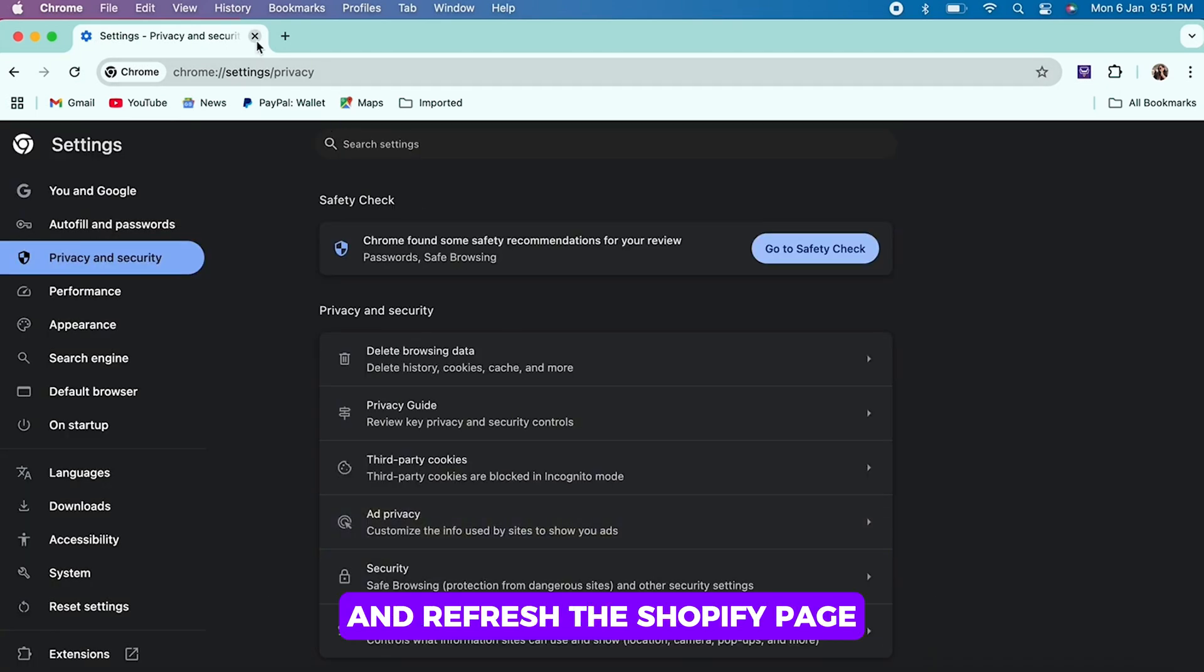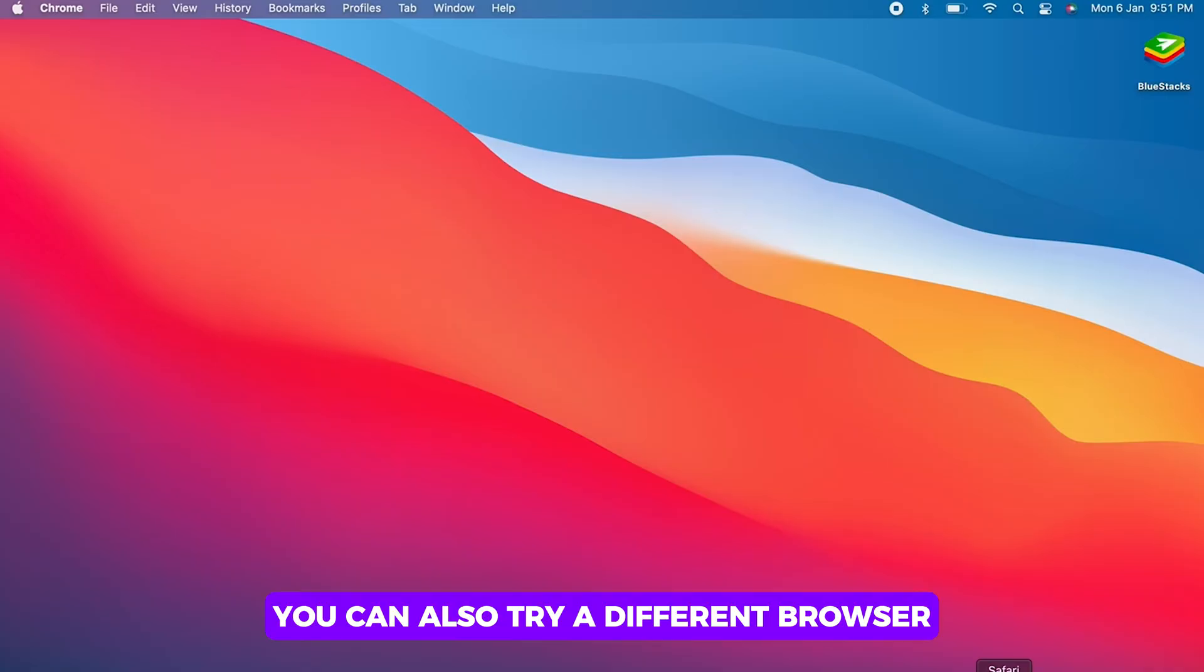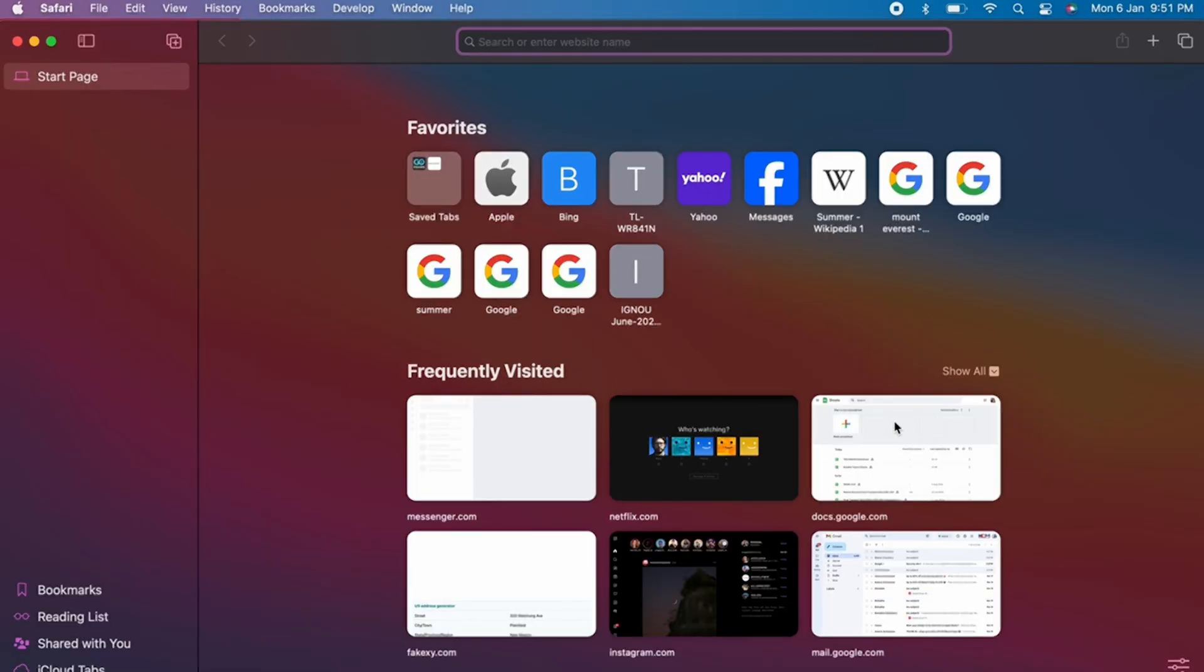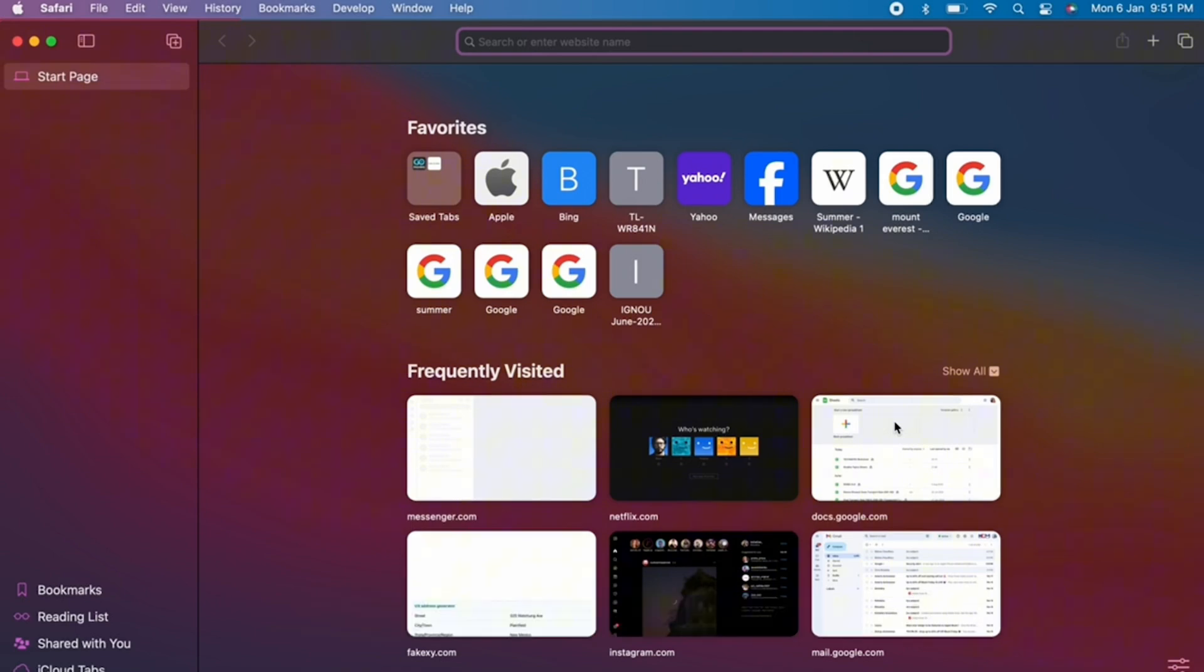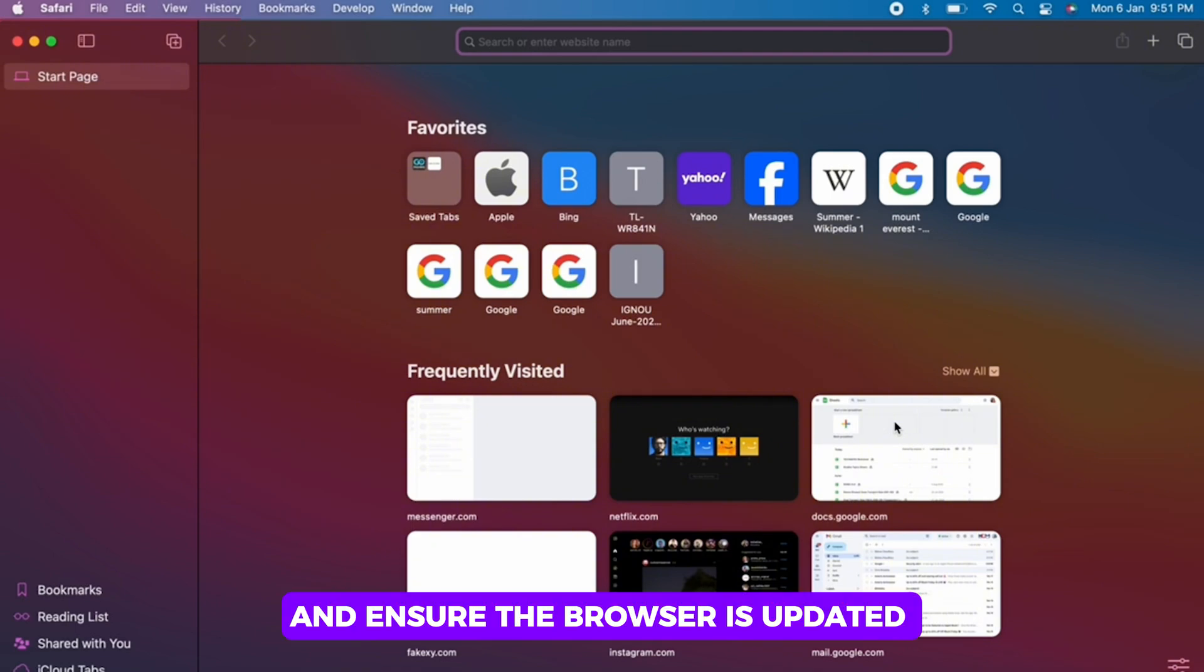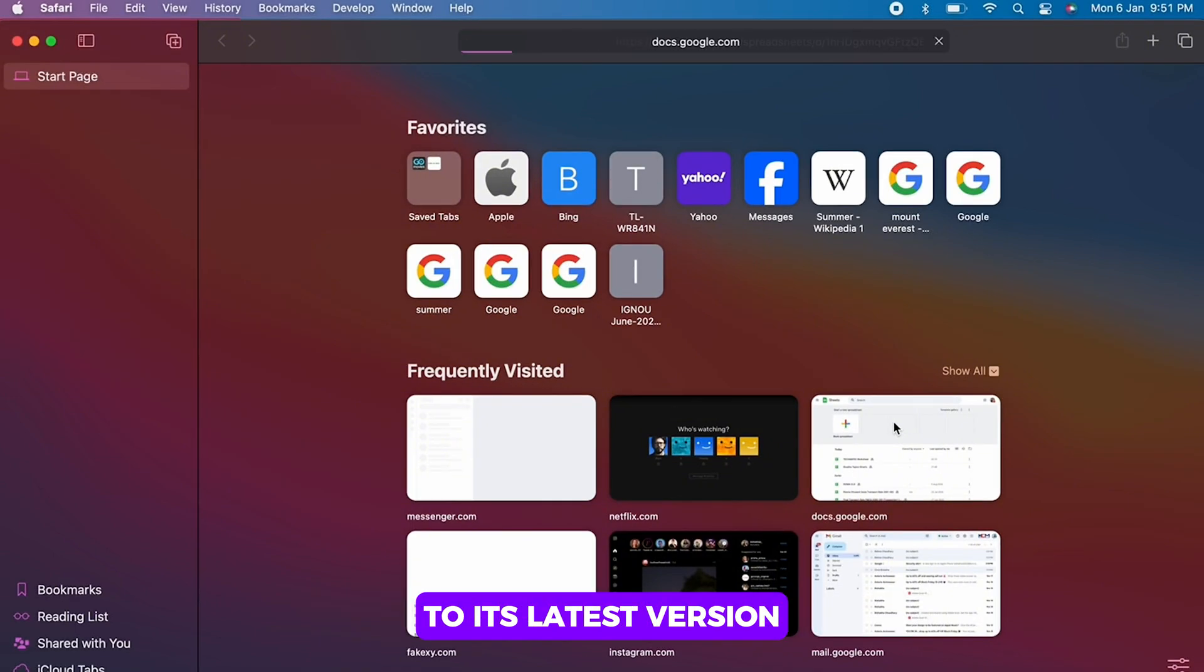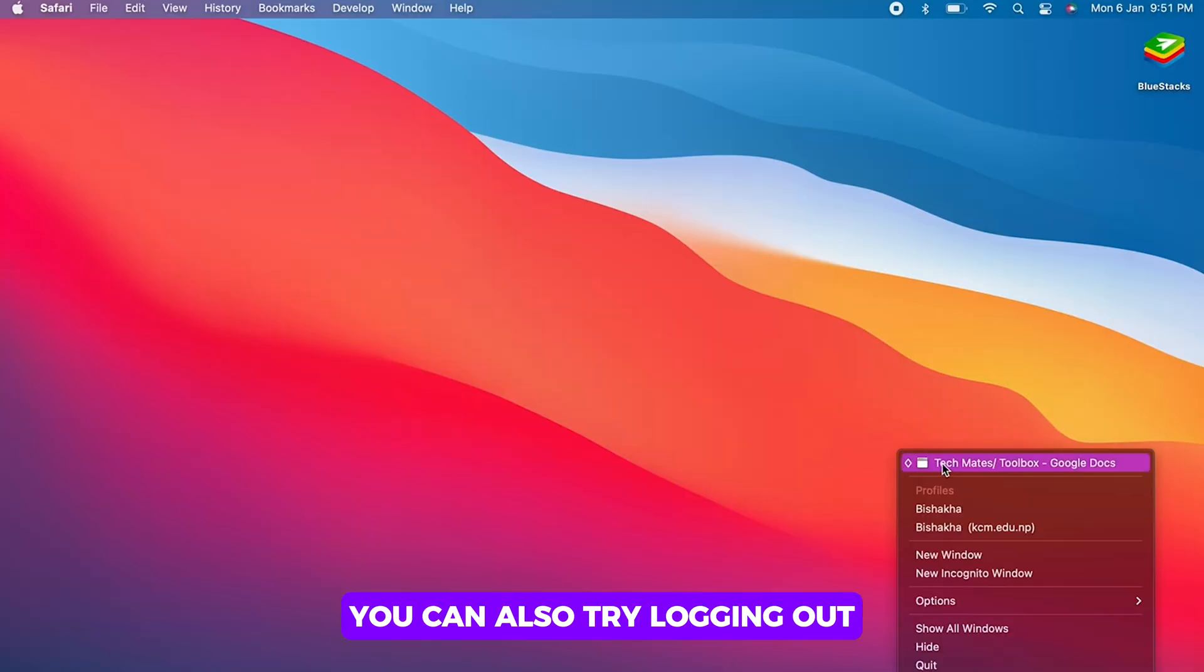And refresh the Shopify page. You can also try a different browser - switch to another browser, example Chrome, Firefox, Edge, etc., and ensure the browser is updated to its latest version. Test if the issue persists.